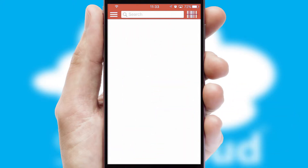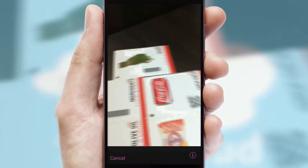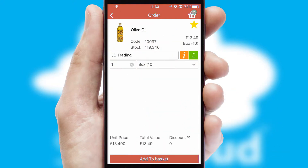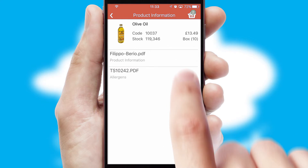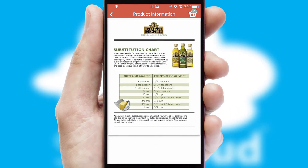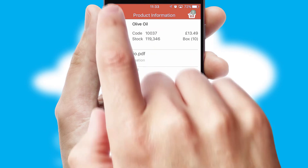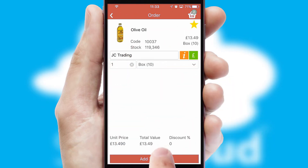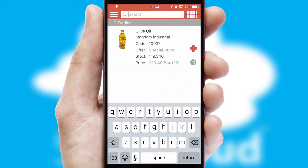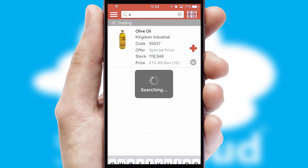Products can also be easily located and ordered by scanning any type of barcode or QR code. If you require further product information, then by clicking the information button, you will be able to access detailed PDFs on the products. You can also search for products by name, code or other key search words.